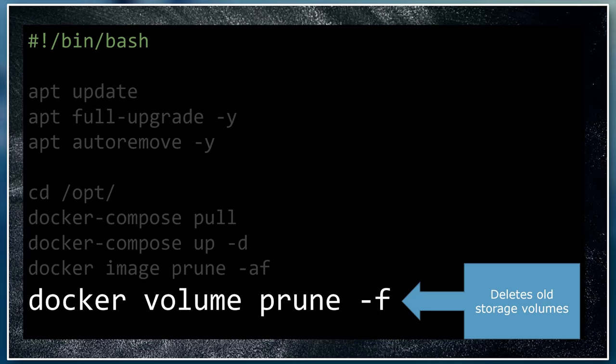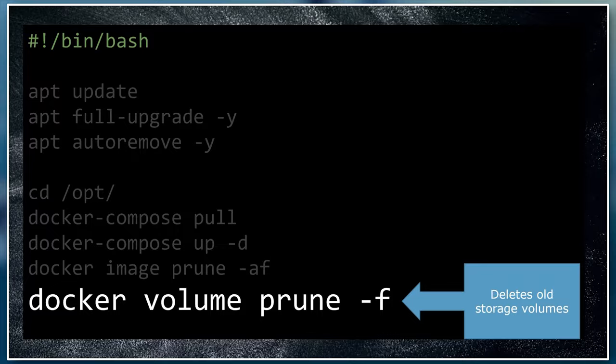This deletes any of the storage volumes that are no longer being used by your containers, once again freeing up disk space. Now you know what this script does, you can copy it to your Linux computer. As I mentioned, you can find this script in the companion blog post which I've linked in the description below. I'm going to use VS Code to get this file onto my computer. If you don't know how to set up VS Code to directly edit files on a remote computer using SSH, then check out the video I did about this which I've also linked in the description. You can also SSH into the computer directly and use a text editor like vi or nano to add these files too, but I much prefer VS Code.